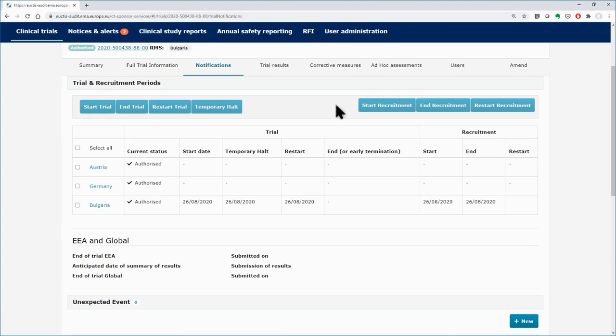In order to restart a trial that is halted due to safety issues, you need to submit a substantial modification and have it authorized before you restart the trial. For more information, you may visit the e-learning of this module.